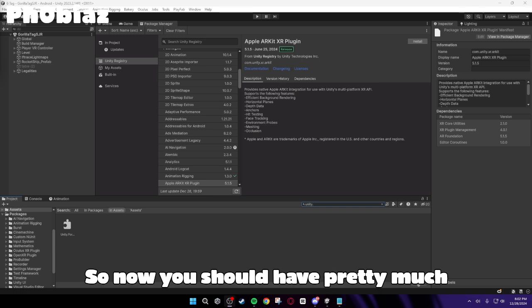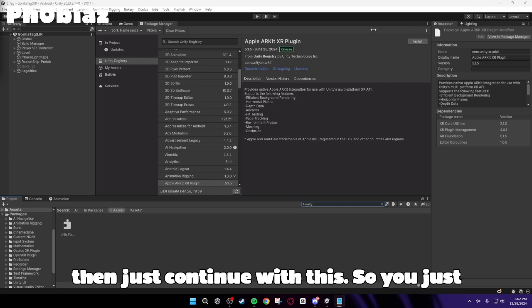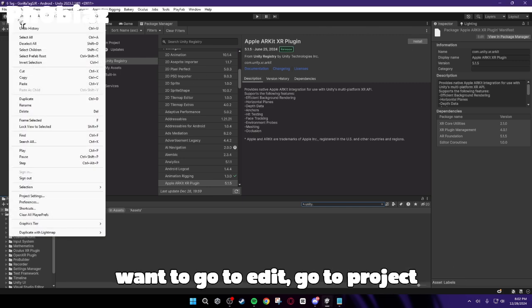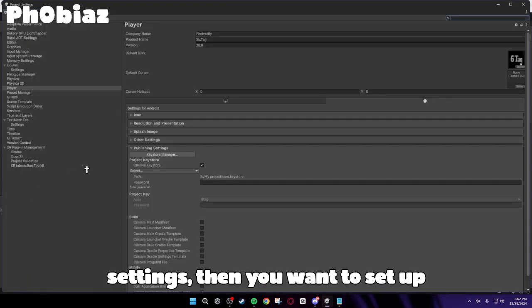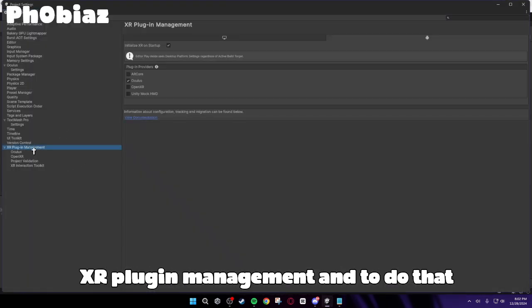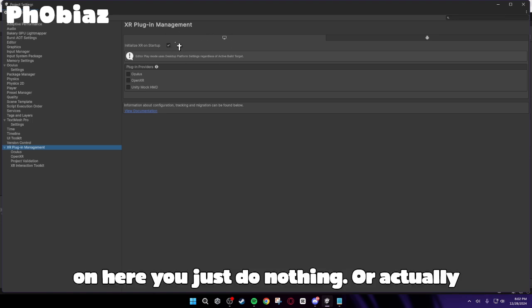So now you should have pretty much zero errors, but if you do still have errors, then just continue with this. So you just want to go to Edit, go to Project Settings. Then you want to set up XR Plugin Management. And to do that, on here, you just do nothing.